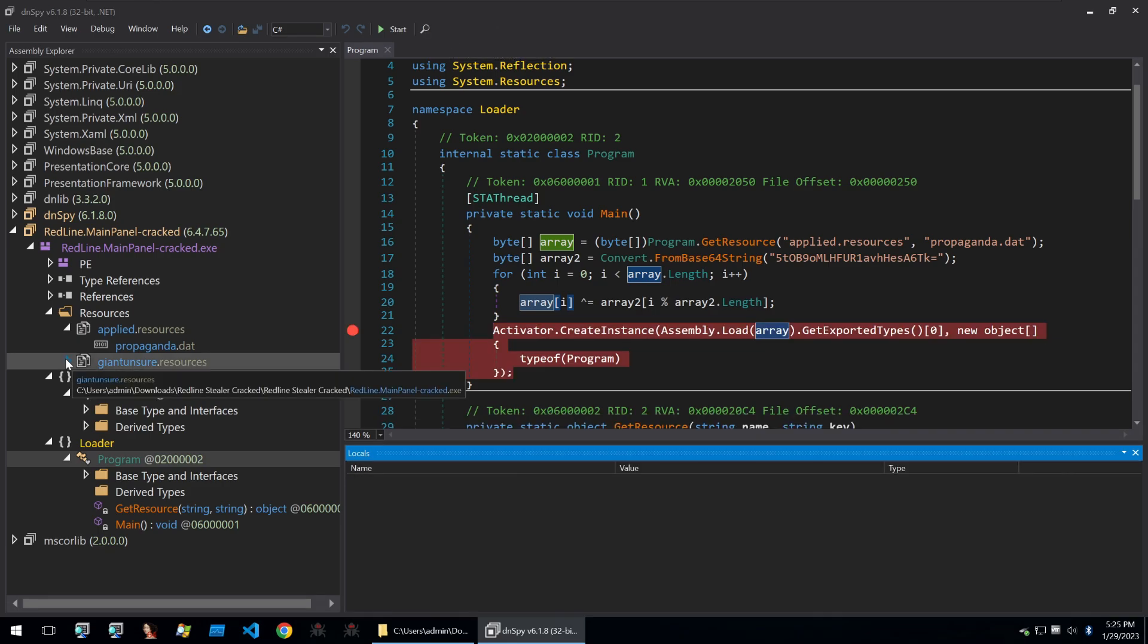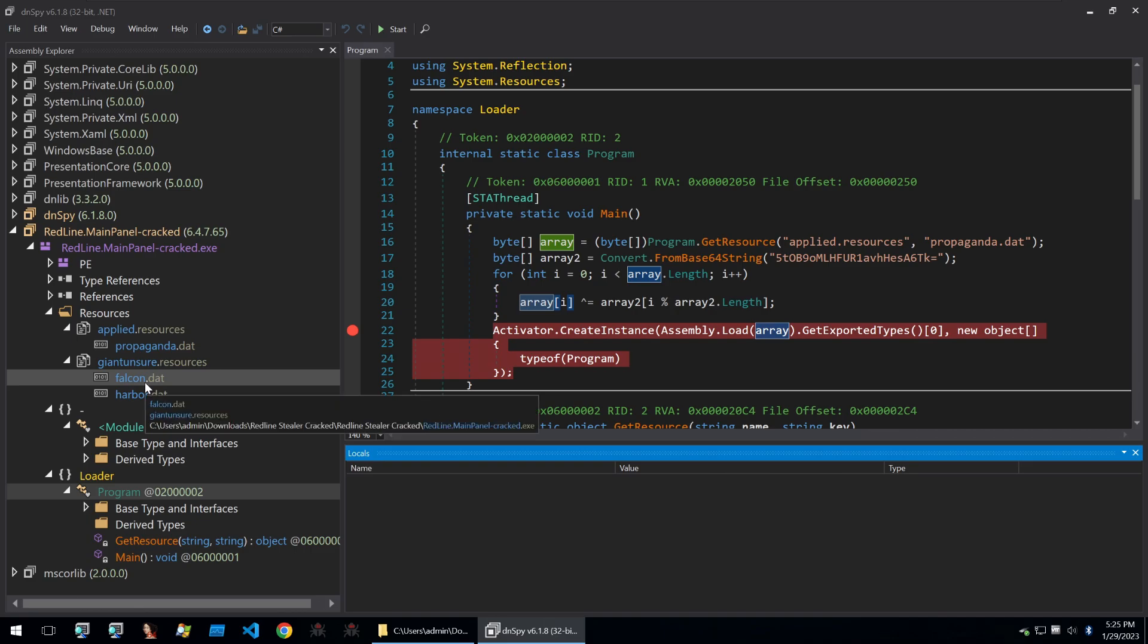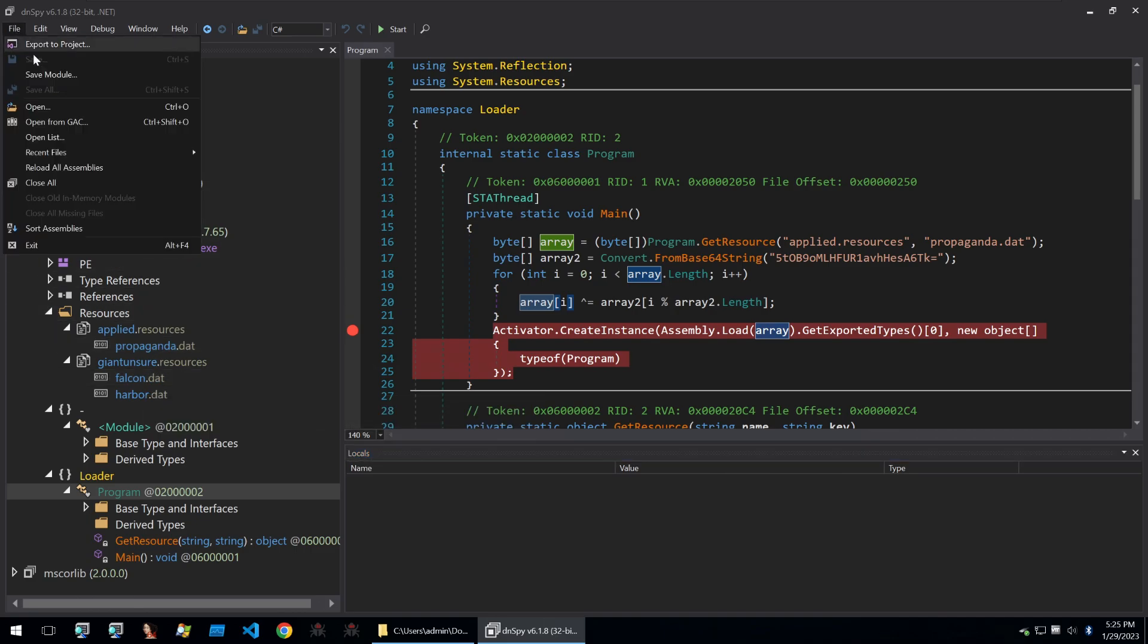Just before I go on to look at dump.bin, I'm just going to quickly point out the fact that there is also other .dat files which may become interesting later. But we'll refer to those later down the line.